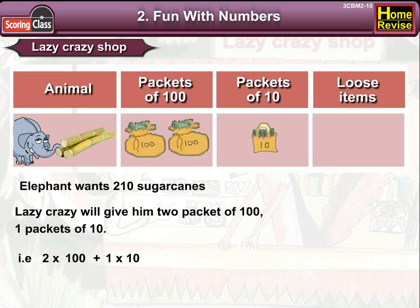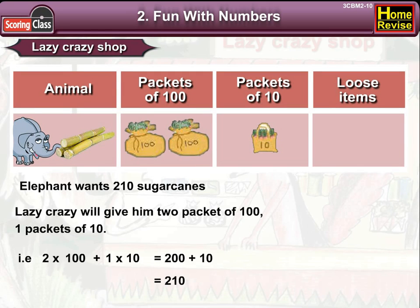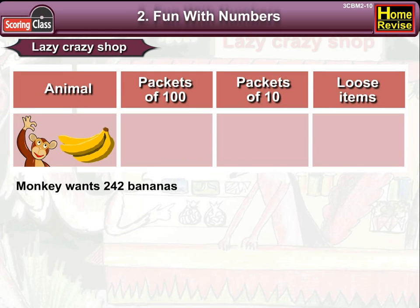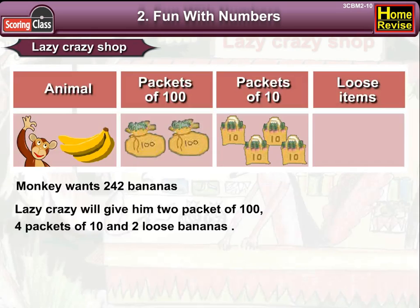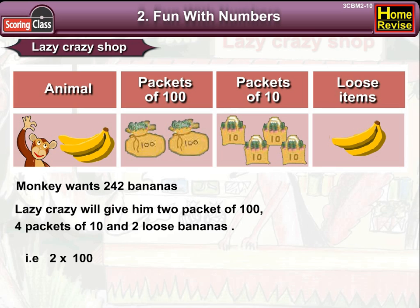That is 2 into 100 plus 1 into 10, which means 200 plus 10, that is 210. Number three: since Monkey wants 242 bananas, he'll get two packets of hundred, four packets of ten, and two loose bananas.